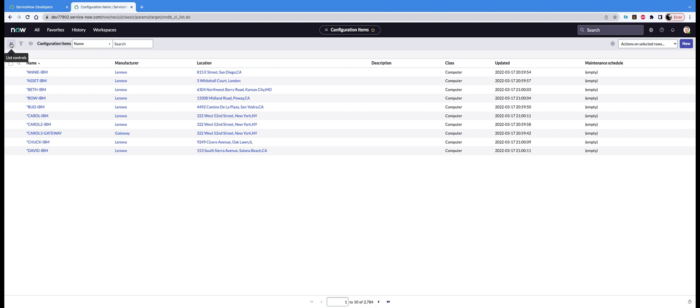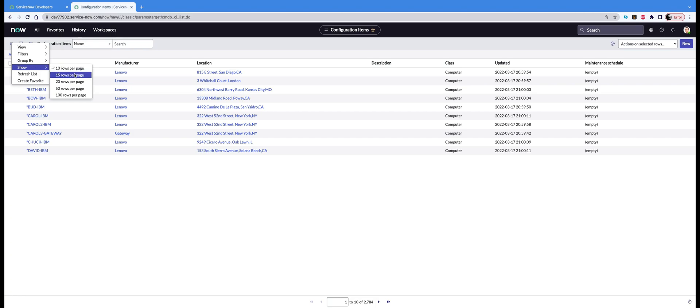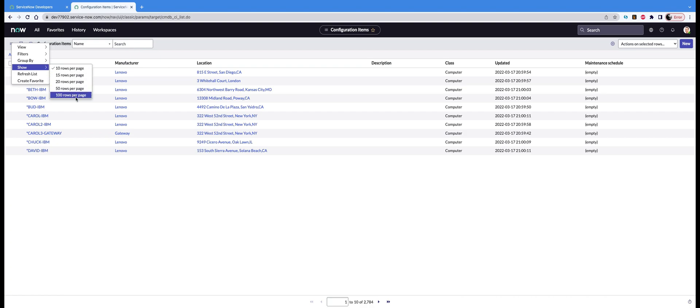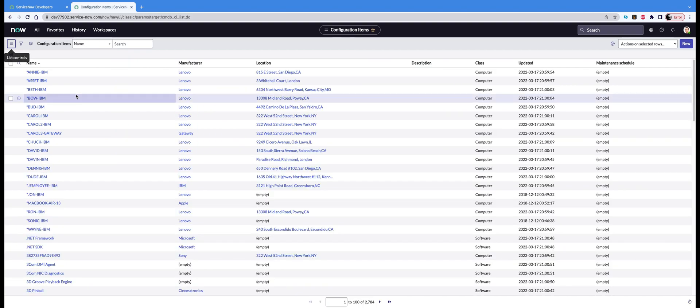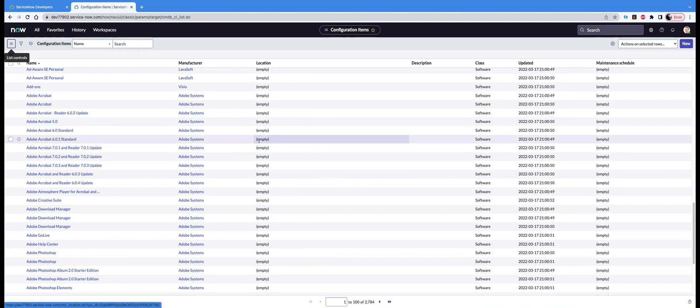Go to the option Show, and here you can select 100 rows per page, or you can select 15 or 20, 50, whatever you want. But when you're working with large amounts of data, it's always better to go with 100.